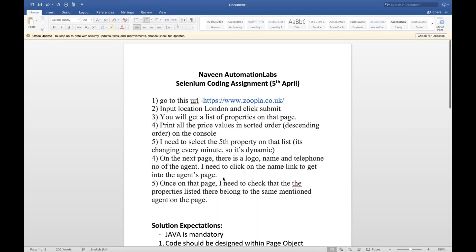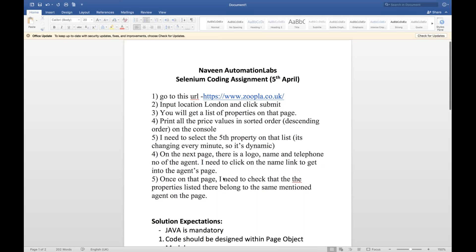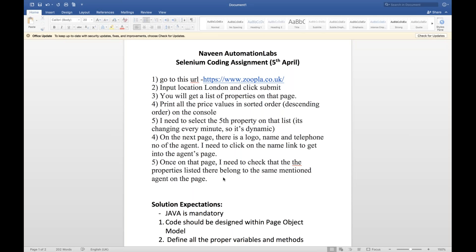Please try your best shot to solve these assignments. I'm pretty sure that you will crack a lot of interviews and get a lot of offers. Without wasting any time, I'll take the first assignment today. Today it's 5th April and this is the Selenium Coding Assignment.